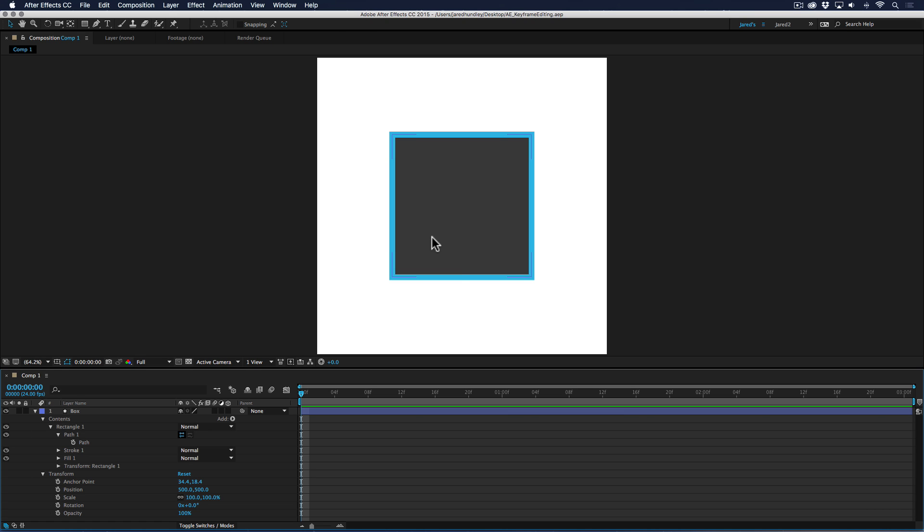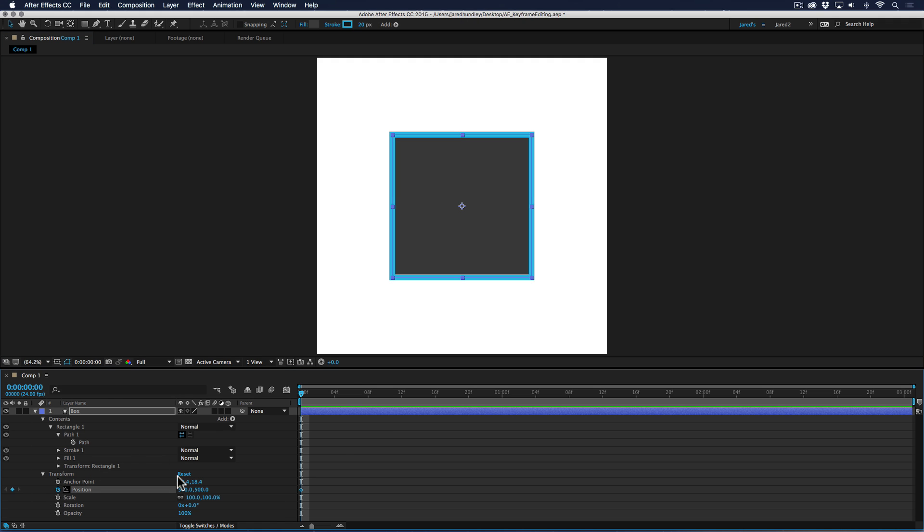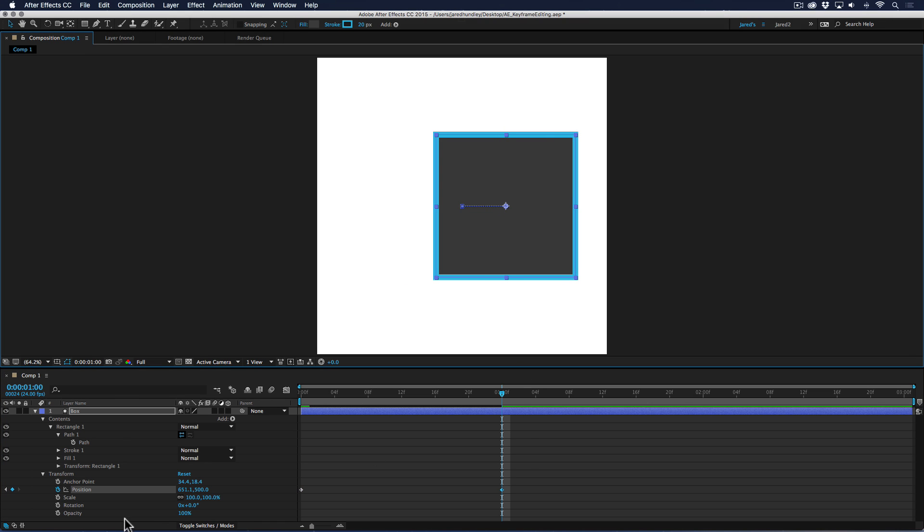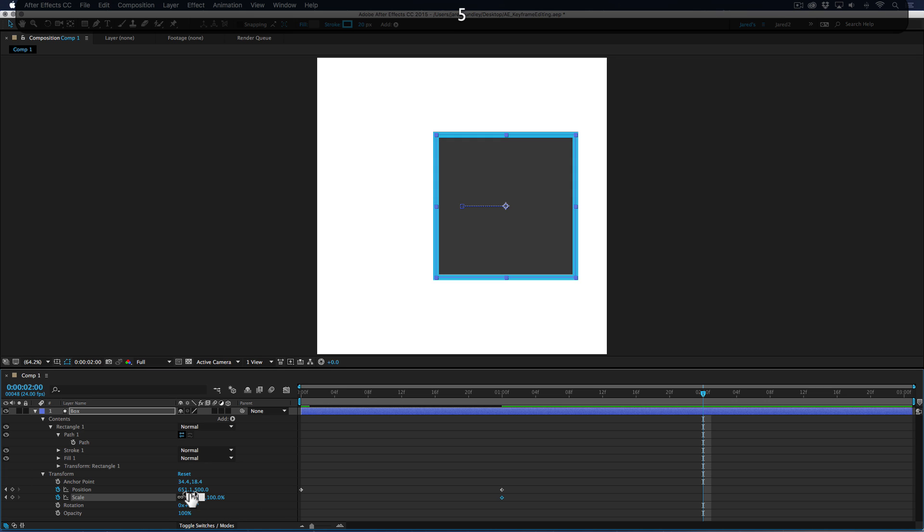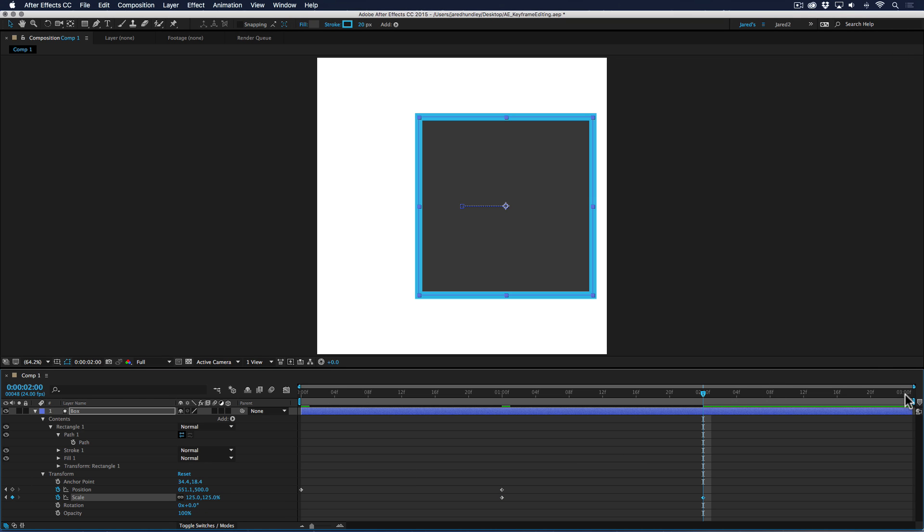So in After Effects, I can select my shape, and I have a three-second timeline in each program. Let's say I change the position or translation from zero to one second, and then I change the scale from one second to two seconds to maybe 125%.